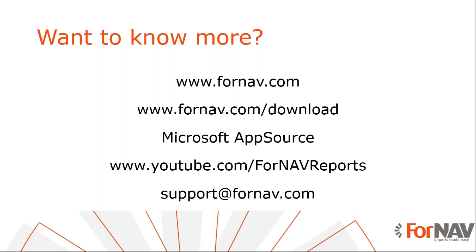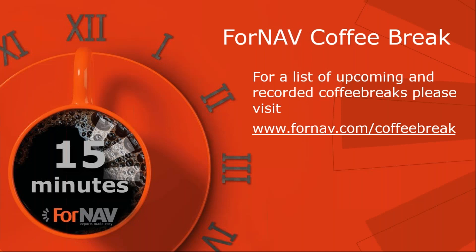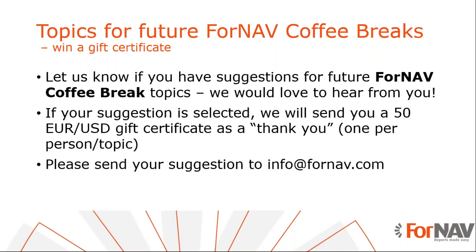And if you have any questions at all after this coffee break, then please send them to support at ForNAV.com. Obviously, we will be continuing our coffee breaks for the foreseeable future. For a list of upcoming and recorded coffee breaks, please visit ForNAV.com slash coffee break. And if you have any requests for topics for future ForNAV coffee breaks, please let us know. Please send them to info at ForNAV.com. If we pick your suggestion, you will get two prizes. First of all, of course, we will do a coffee break for your topic. And secondly, we will send you a 50 euro or dollars gift certificate as a thank you.